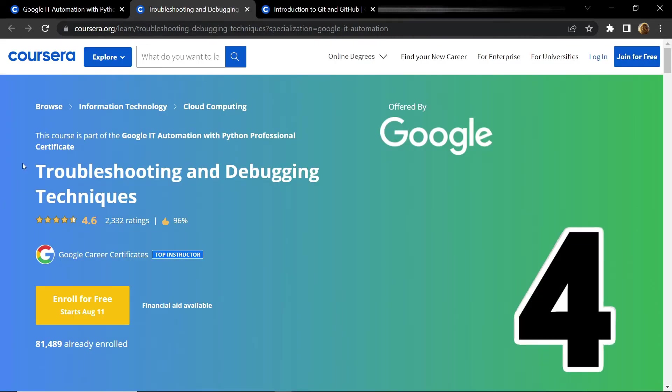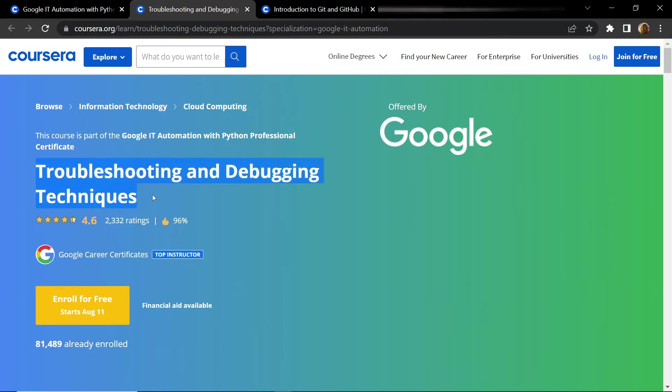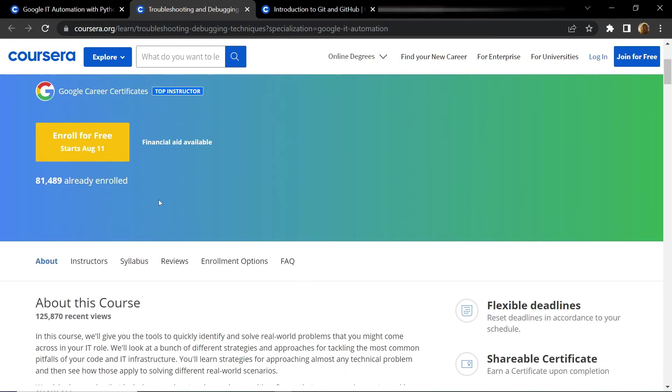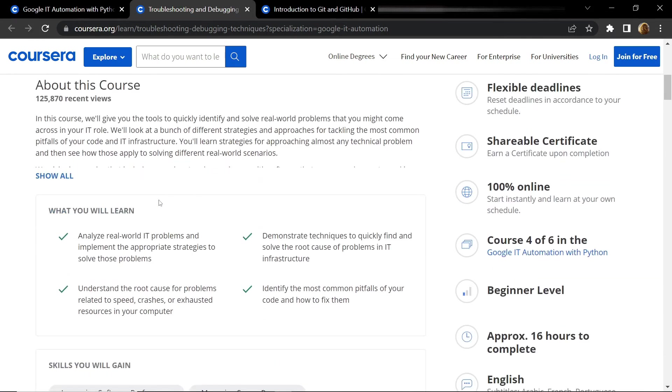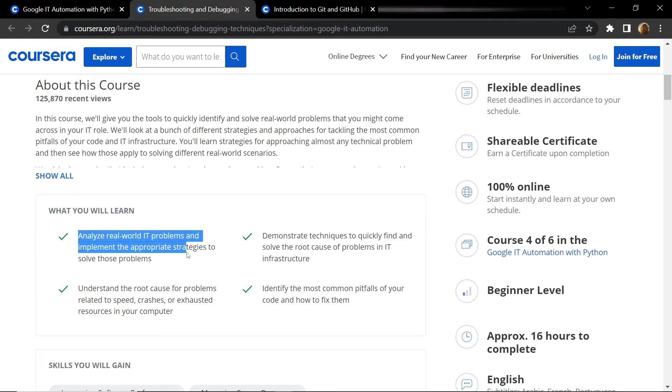The fourth course is Troubleshooting and Debugging. In this four-week course you will learn how to analyze real-world IT problems and how to solve them quickly.